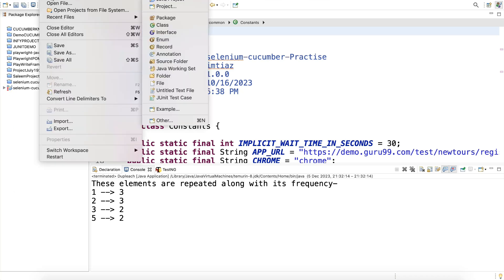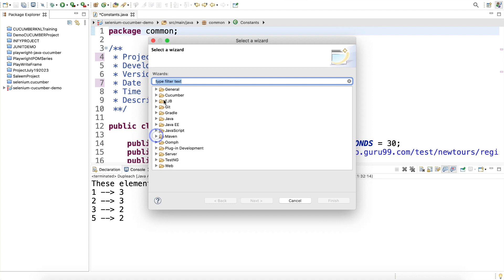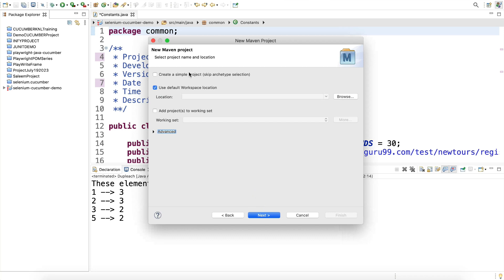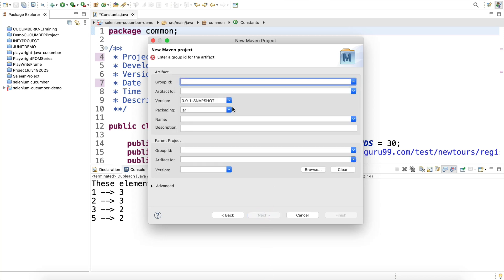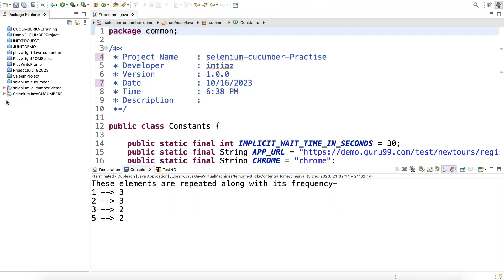Move to Eclipse, click on File, click New, and if Maven project is not displaying, click Others to get a list. Click Maven, create the Maven project, click Next. When you come to the window, select 'Create Simple Project' and click Next. Enter the group ID and artifact ID — for example, selenium-java-cucumber-framework — then click Finish. Maven will create the folder structure.